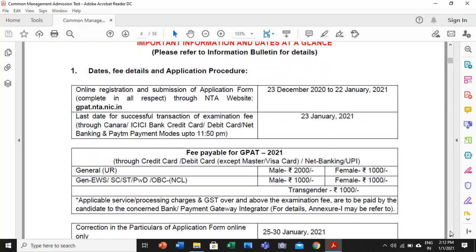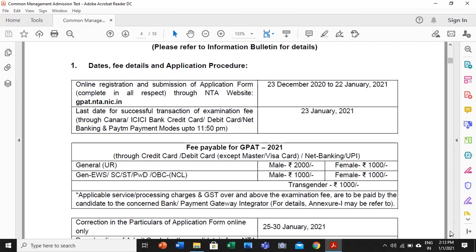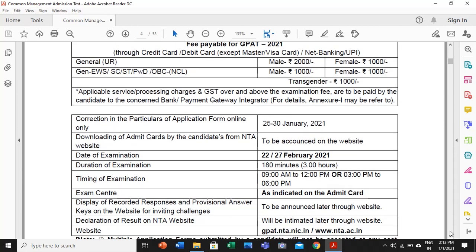The fee structure: for male candidates in the general category it is ₹2000, and in reserved categories it is ₹1000, whereas for female candidates it is ₹1000 whether from the general or backward categories. One important thing here is the correction window for particulars of the application filled online — if you have entered anything wrong while filling up the form, you can rectify it within the time frame from 25th January to 30th January.